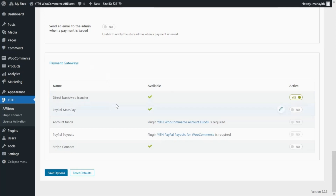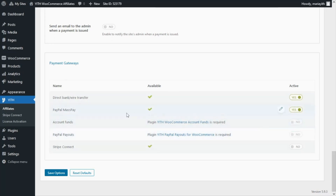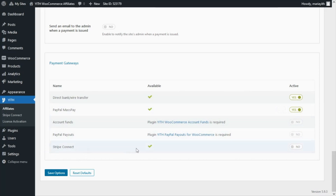At the moment we only have enabled the option to pay through direct bank wire transfer, but we can also easily enable different options. For example, here at PayPal Mass Pay we have already configured this gateway so we can simply enable it as well. Additionally, we have also integrated our plugin with JIT WooCommerce Account Funds, JIT PayPal Payouts for WooCommerce, and JIT Stripe Connect — which we have already installed and configured, so we also have it enabled. Let's go ahead and save the options.